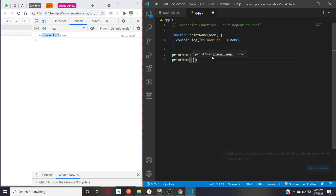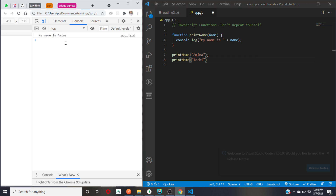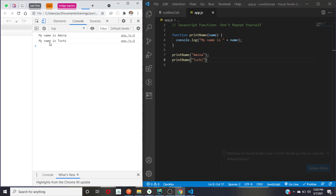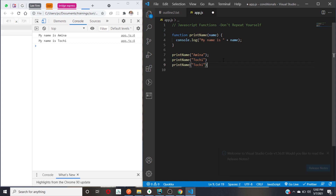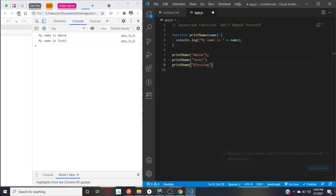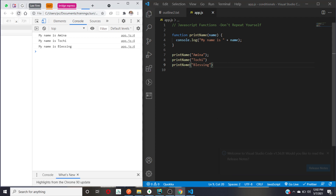When I call 'printName' again, this time passing 'Tochi', when I refresh I have 'my name is Tochi'. You would agree this is more customized. I can pass in 'Blessing' — whenever I call it, I pass in a value, that value is used inside the function, and I get my result printed on the screen.